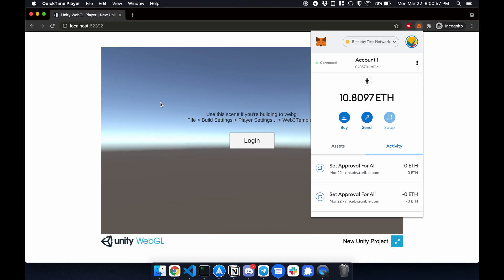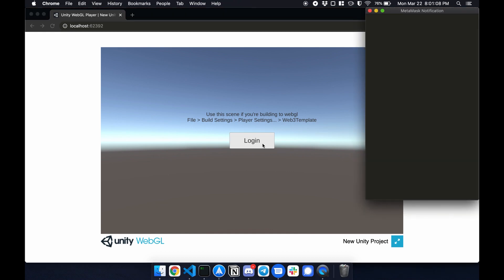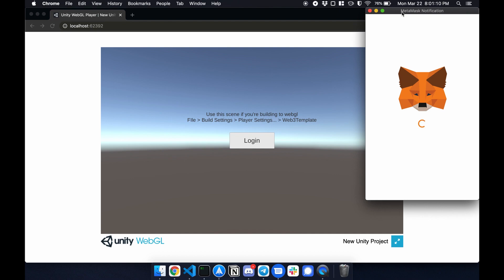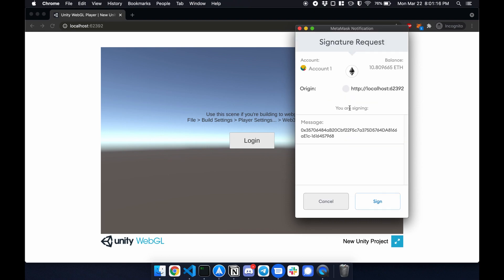So here's the build. Just to verify my account is 0x357. So I'm going to close this real quick. I'm going to click login. The popup would show up. Click sign.